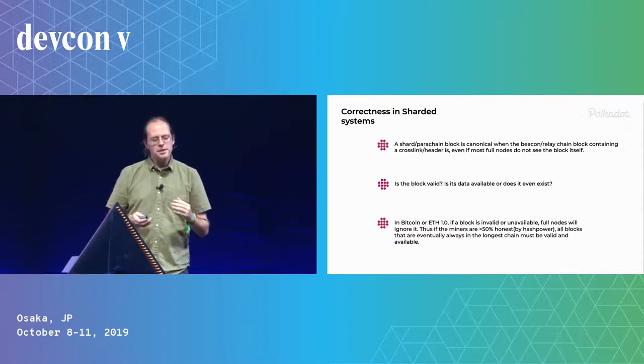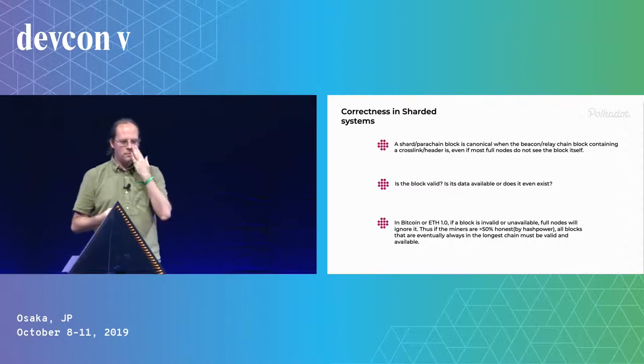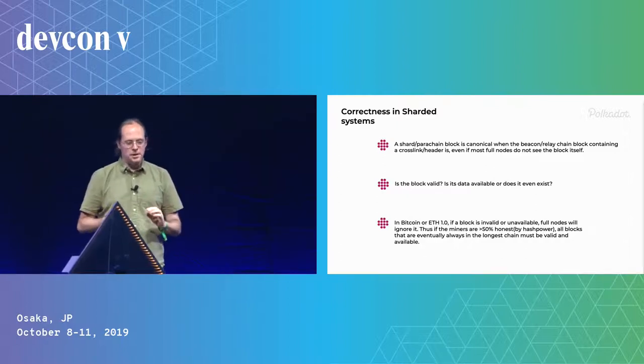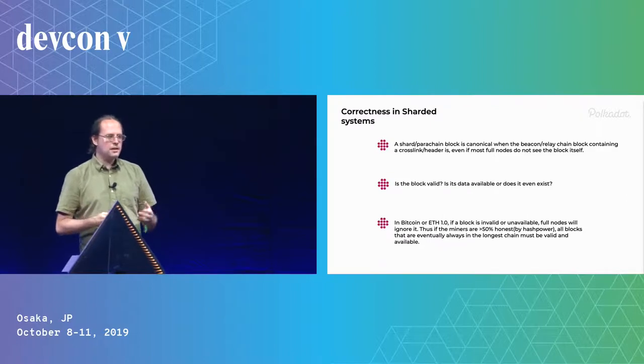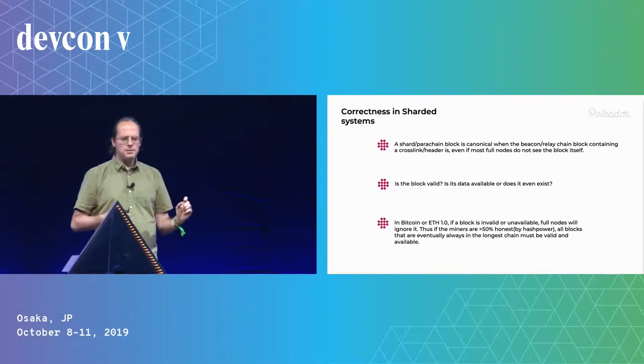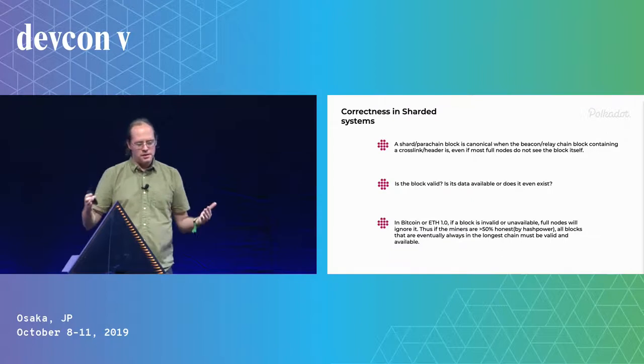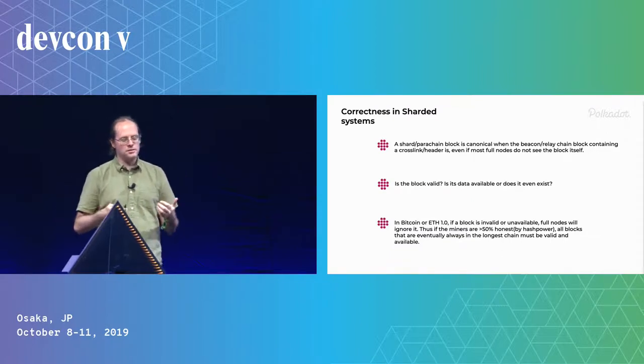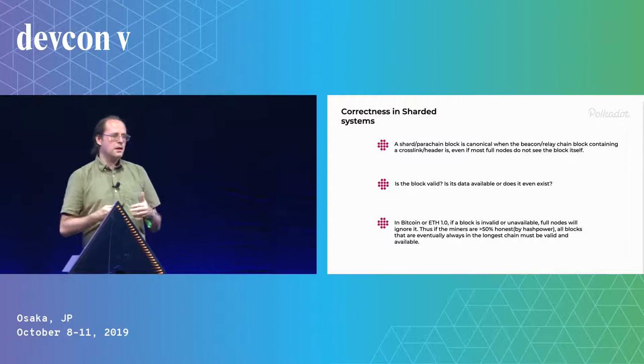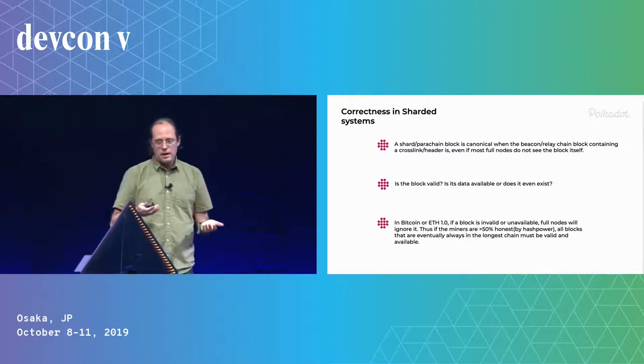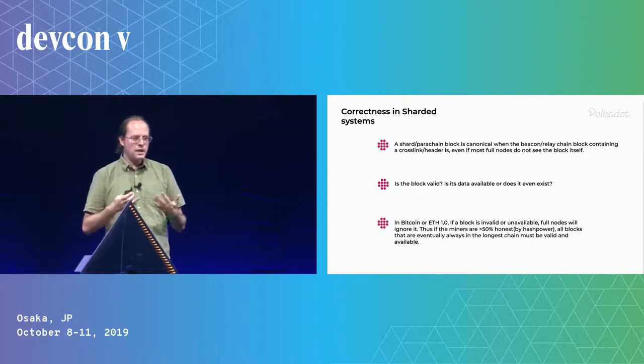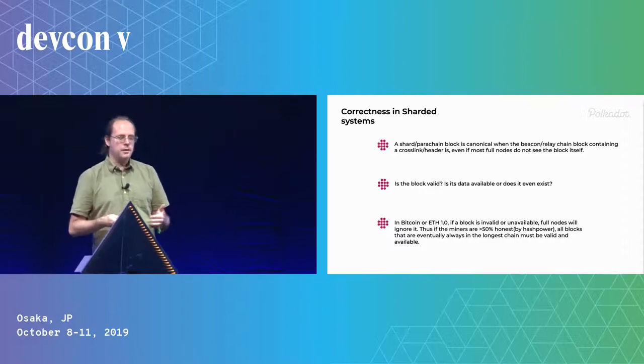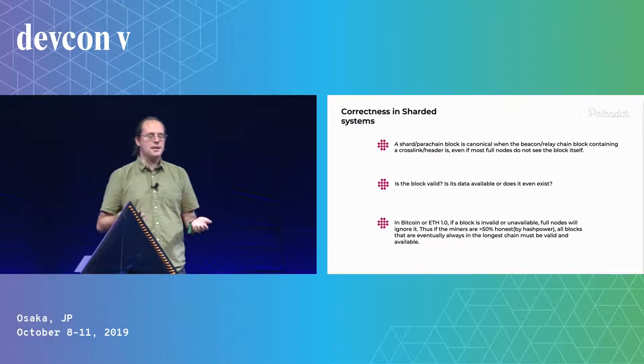But if you're in a sharded system like ETH 2.0, like Polkadot, then only a small number of people check the block. The set of validators which form the consensus for the entire system, they don't know if the block exists, if anyone has it, the data, or if it's valid, if it makes sense.